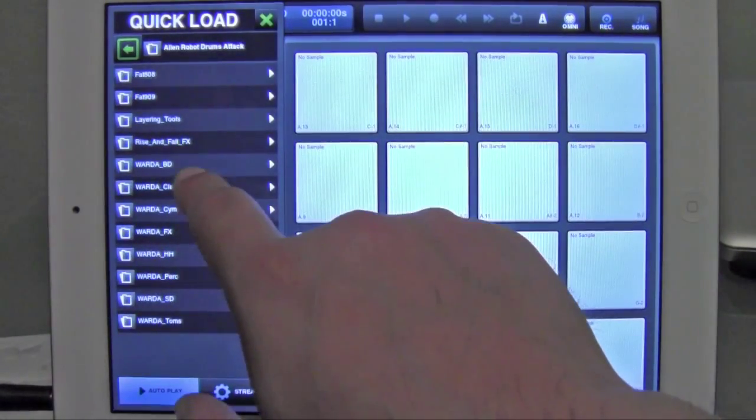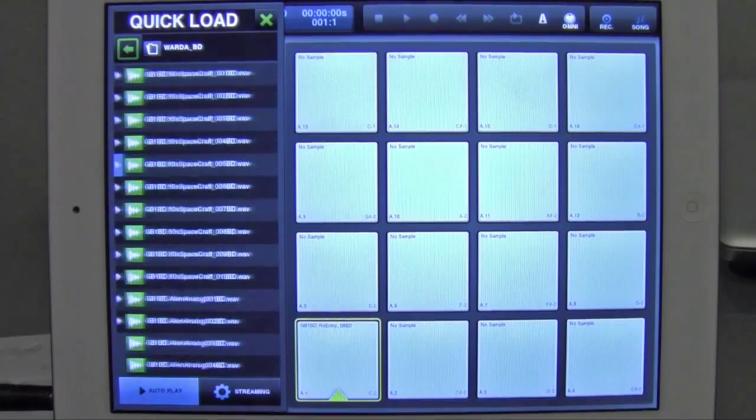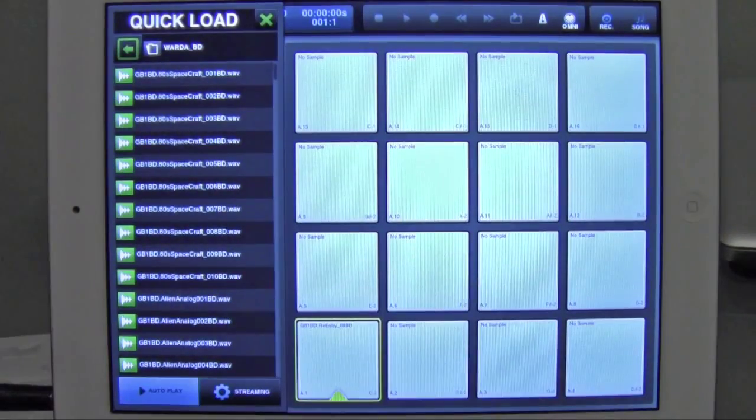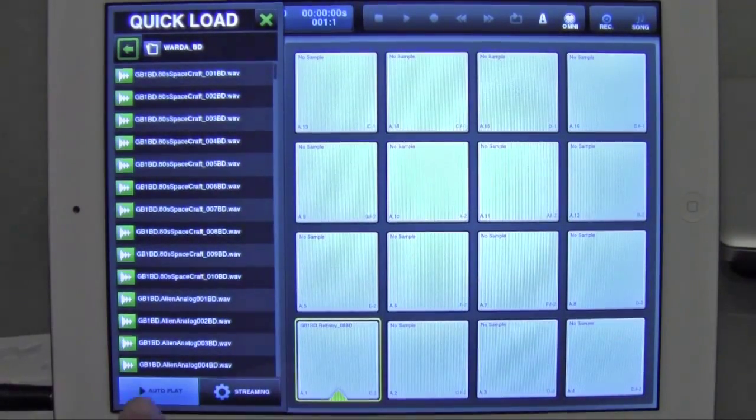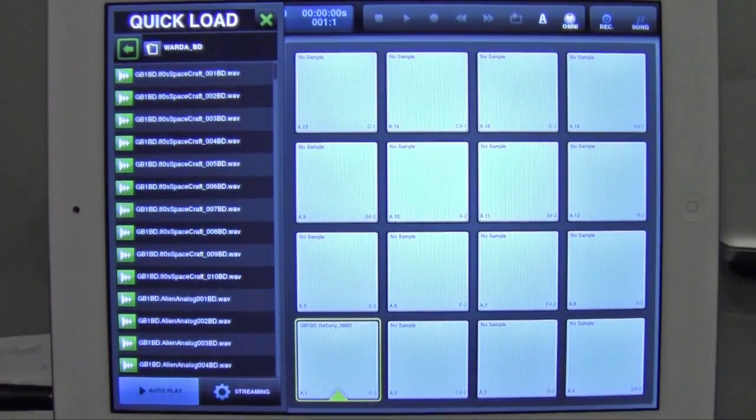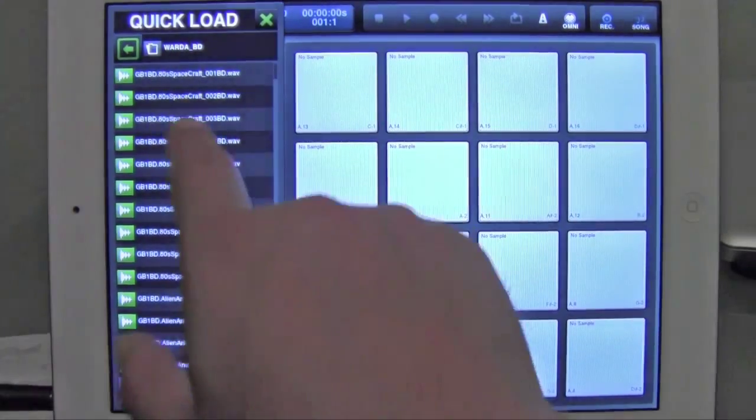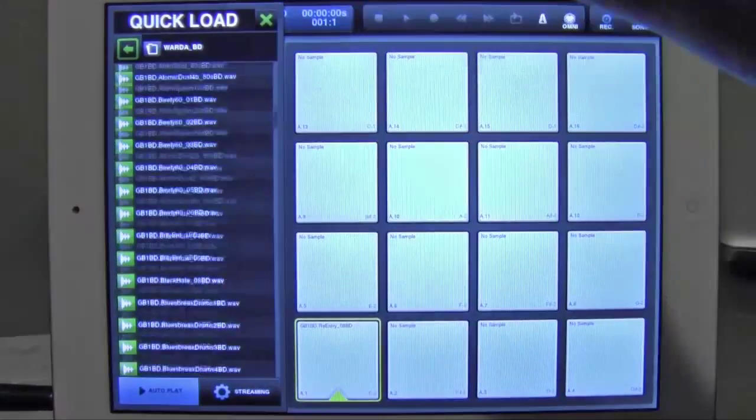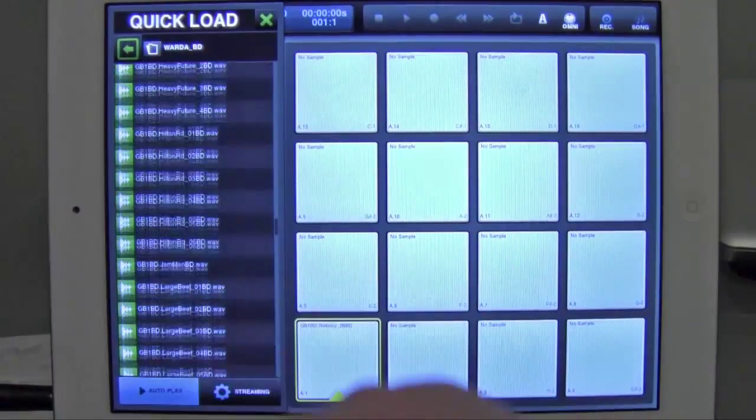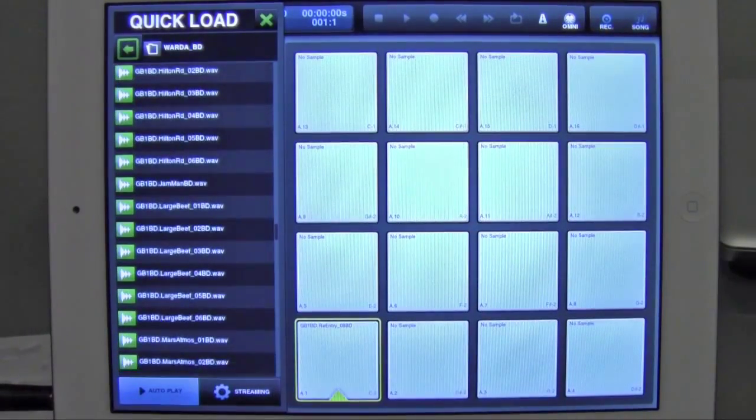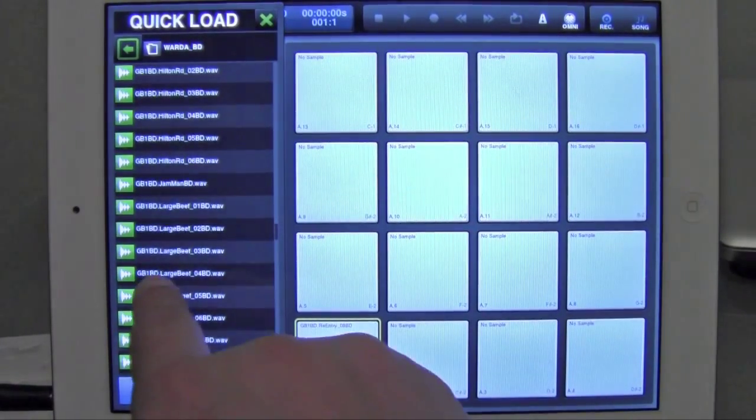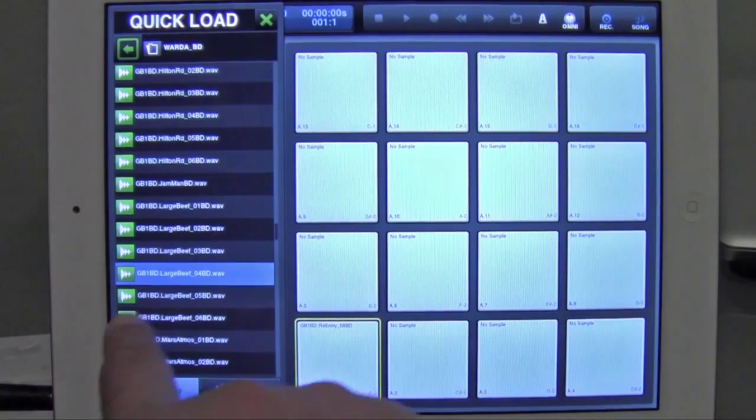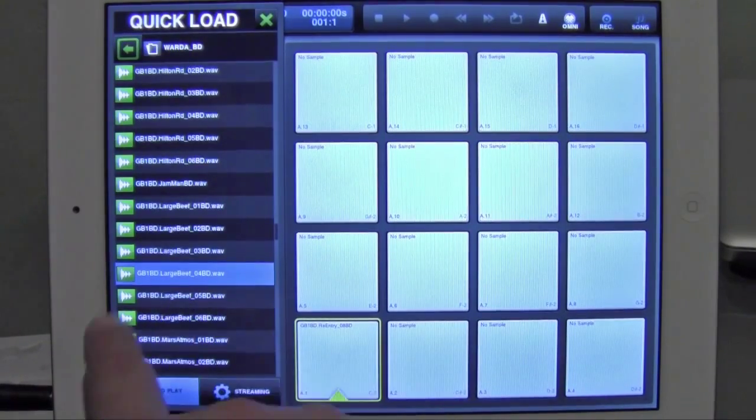All right, let's go to bass drums again. And since I have autoplay clicked down here, same thing. Just tap the sample, and it plays. So let's load that one.